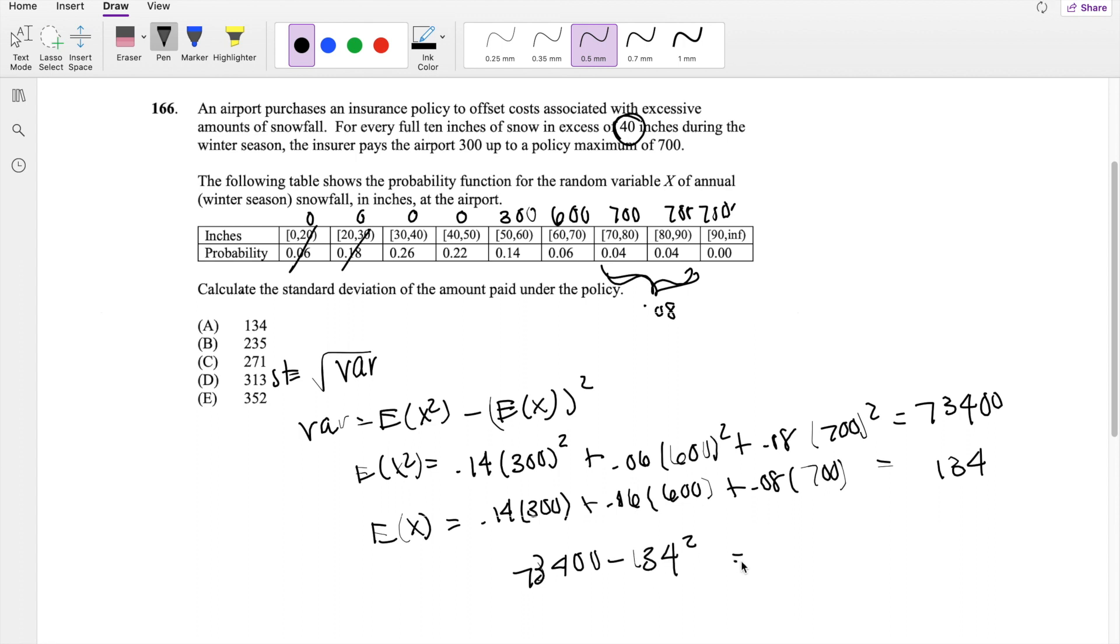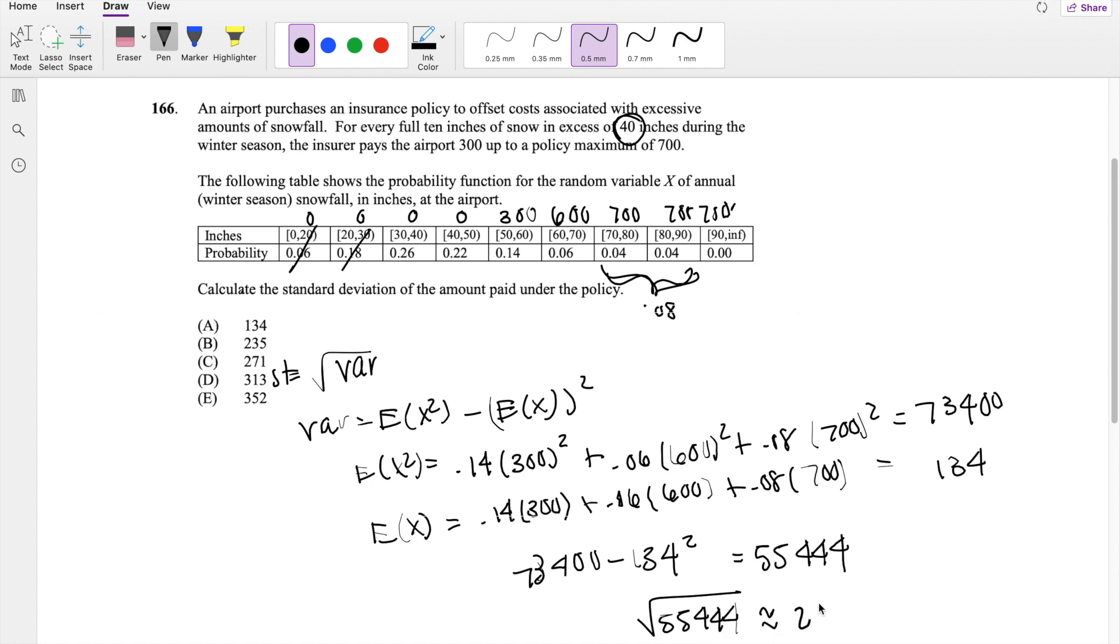You get 554,444, and the standard deviation, you take the square root of 554,444, which is approximately equal to 235.4, which is approximately equal to 235, our answer B.